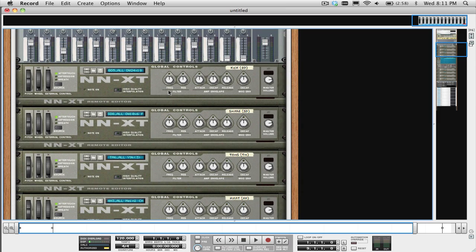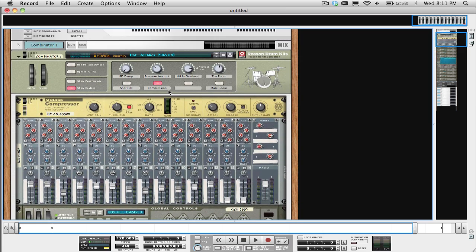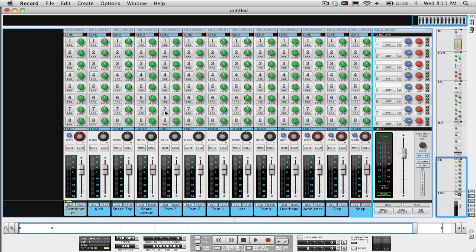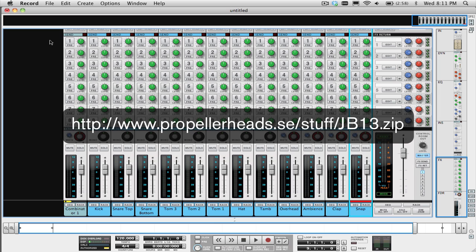I've already taken the time to do this for each kit in the Preset Kits Multi Out All Mics folder and have saved each one as a record song file, which you can download from this link here.